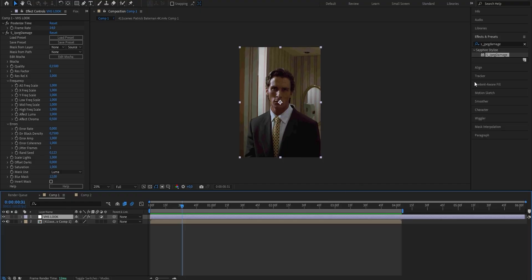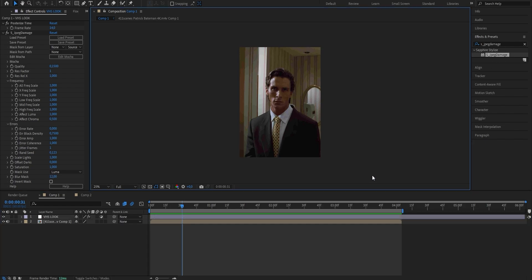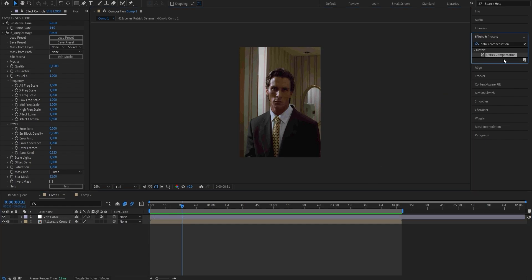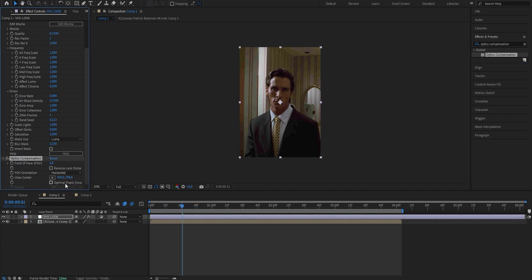Next we want to add these cool black bars around our clip to emphasize that VHS look. The effect we're going to use is called Optics Compensation. Go back into your Effects and Presets panel and search for it, then drag it onto the adjustment layer. First, enable the checkbox that says Optimal Pixels. Next, adjust the Field of View and put it from 0 to 35. This effect is awesome because the black bars make it seem like it's bending, which will add a lot of depth and detail to your VHS look. Don't disregard the details, otherwise your edits will look like they've been made in CapCut.